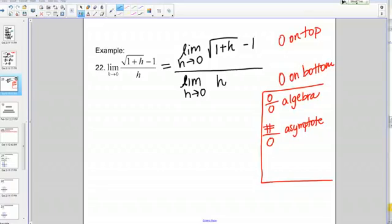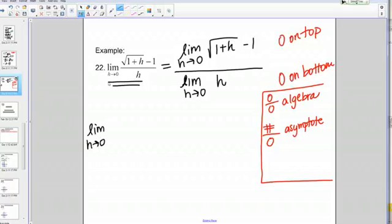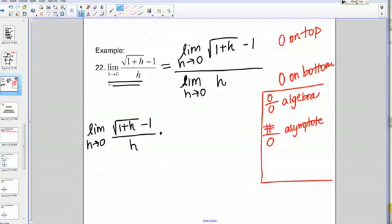There's a method called multiplying by the conjugate that's often very helpful when you have square roots like this. Let me show you how to do that. We'll go from the original form: the limit as h goes to 0 of the square root of 1 plus h minus 1 over h. I'm going to multiply the top and bottom by the same thing, because by doing that I'm essentially multiplying by 1 and therefore not changing the problem.